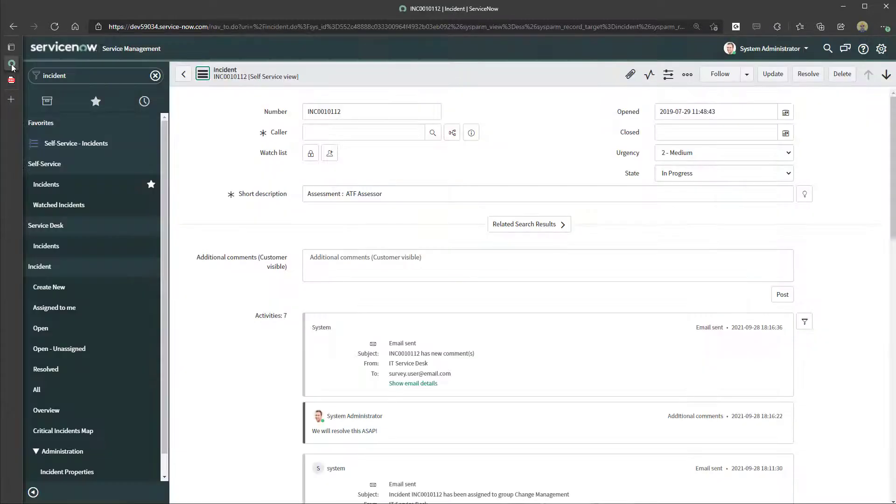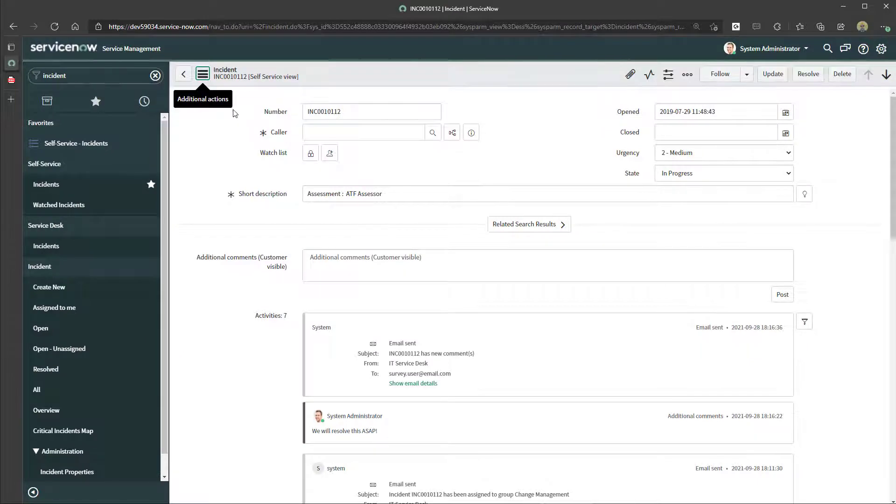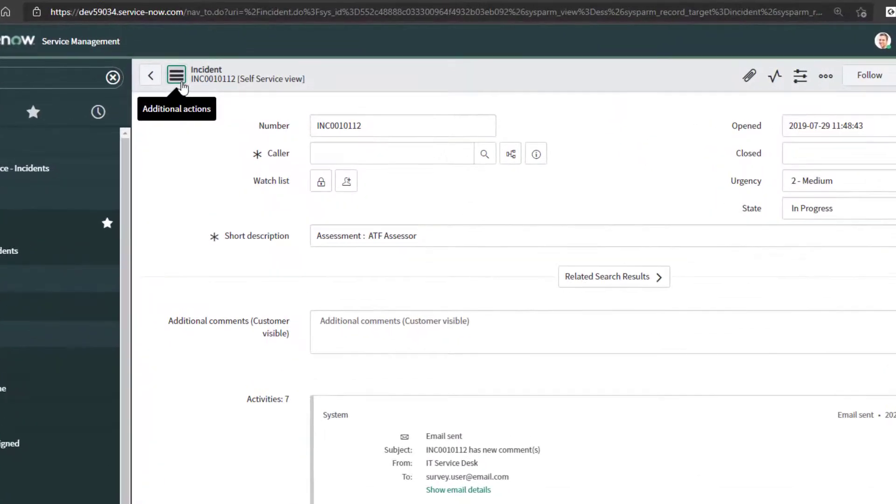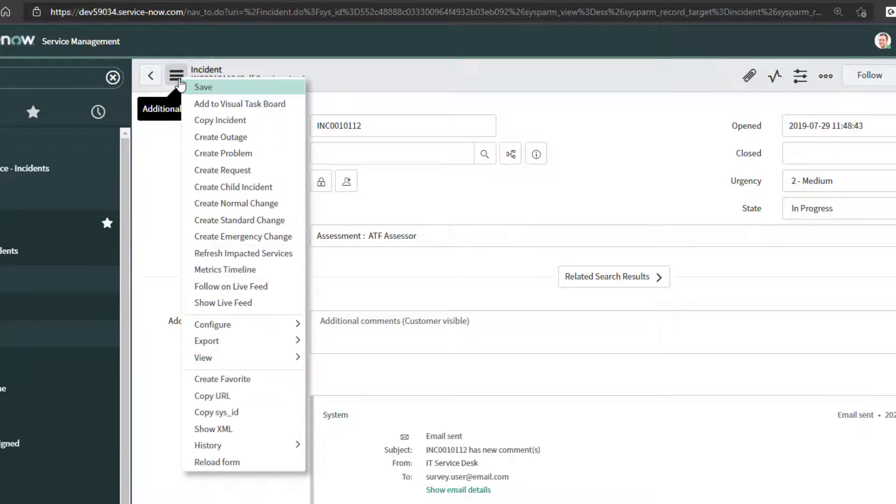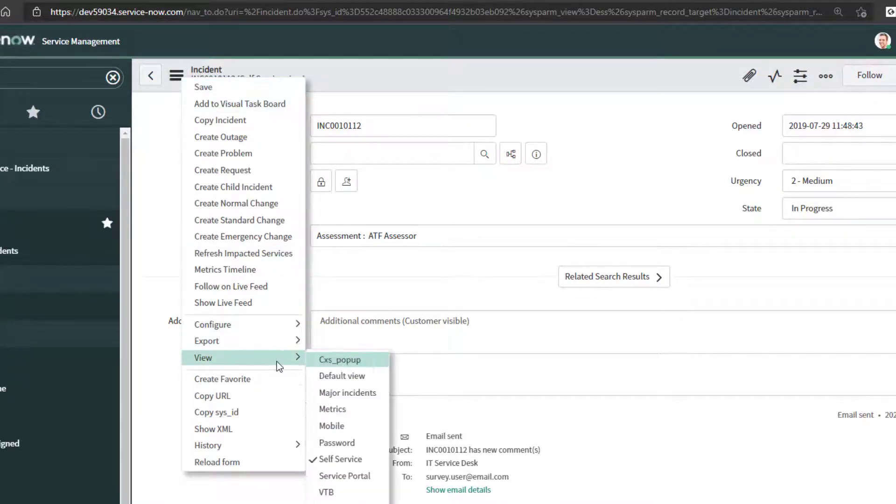Now very quickly, if I wanted to export additional data from this record to PDF, what you want to do again is click on the Additional Actions button and you want to change your view.